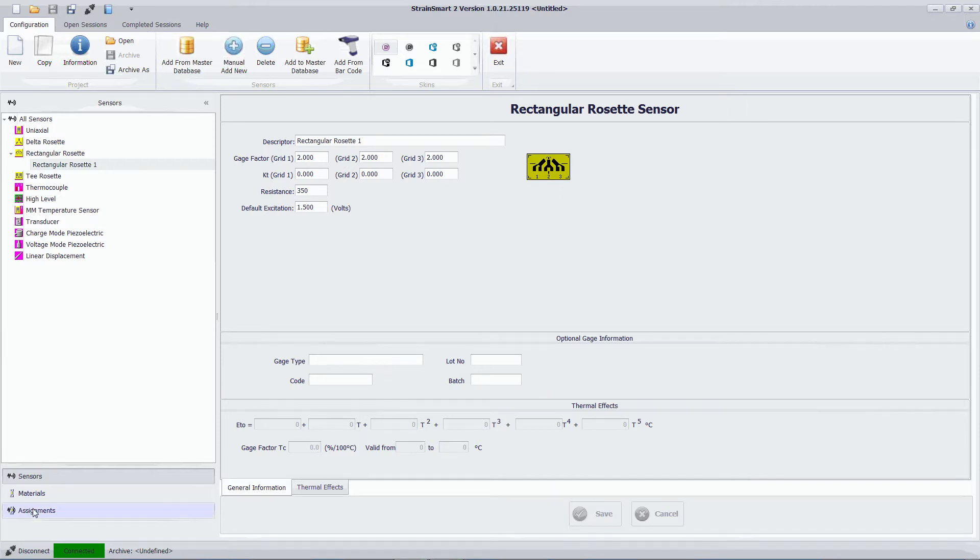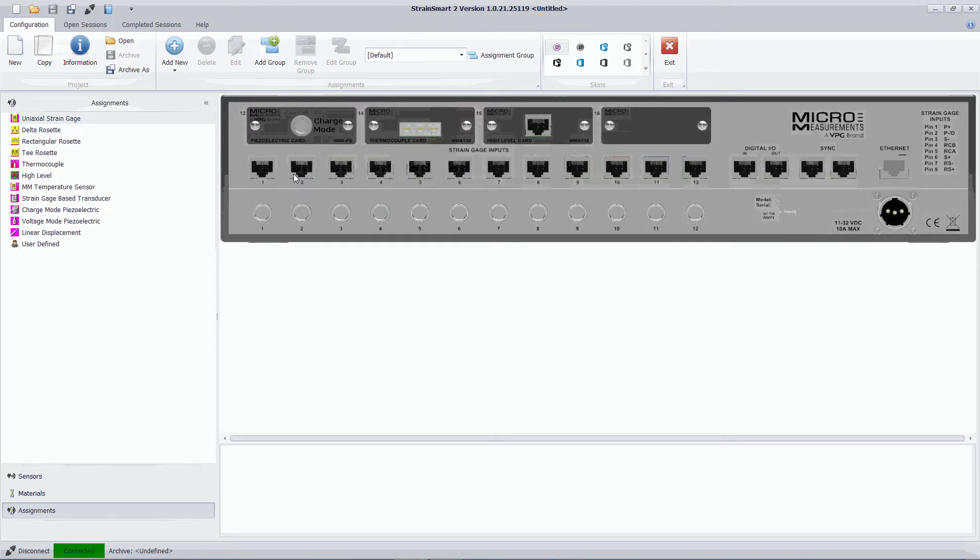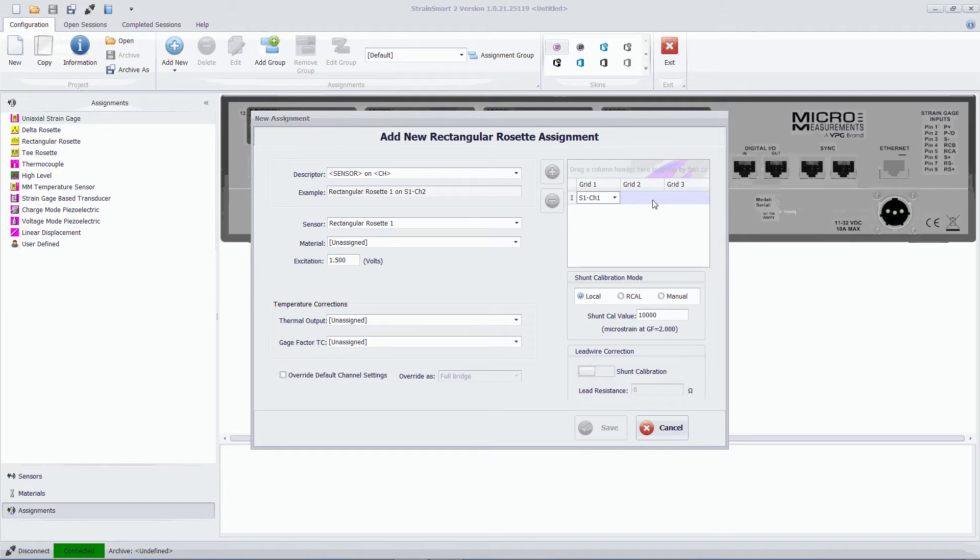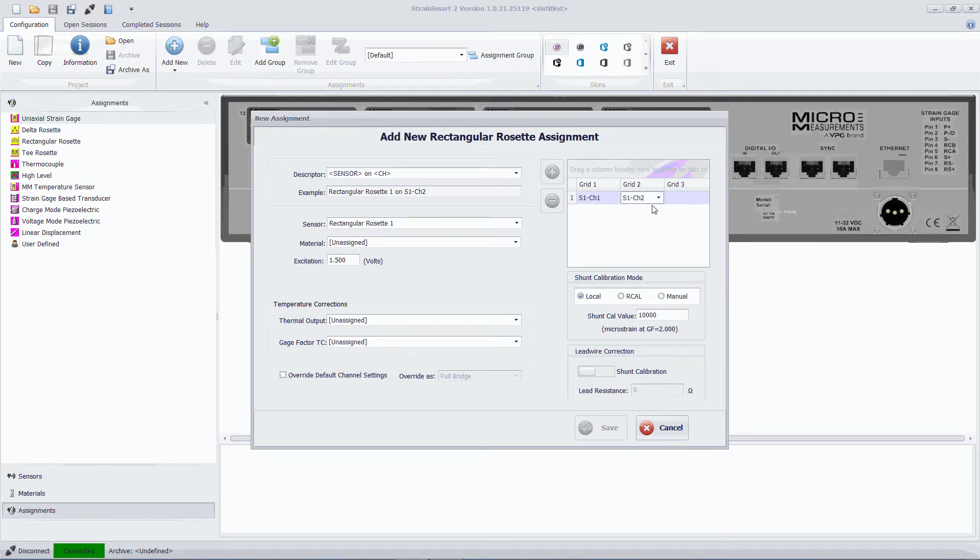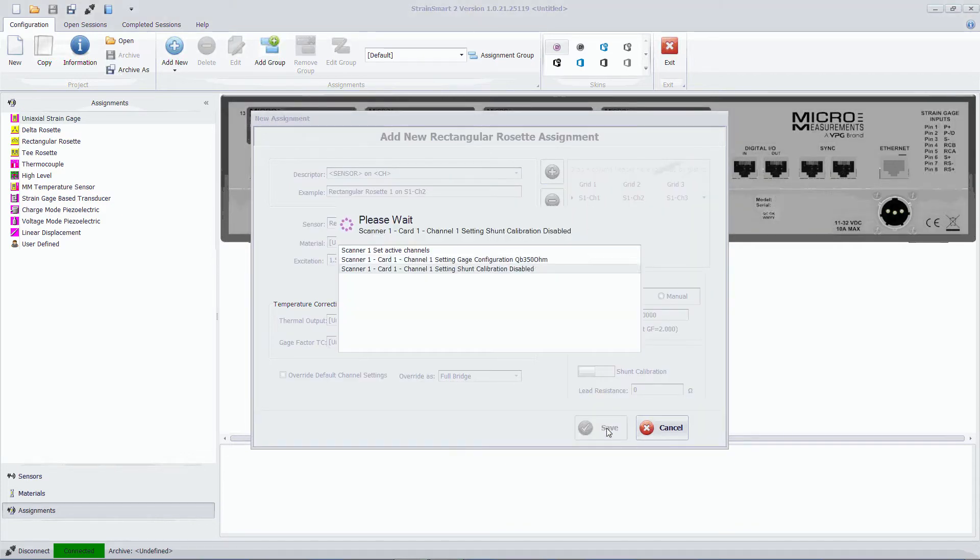I can then go to the Assignments tab and I can tell the system where this rectangular rosette is physically assigned. In this case I have it connected to channels 1, 2 and 3 for the three grids. So I'm just going to define that here. Once again I'm going to accept the defaults in this case.